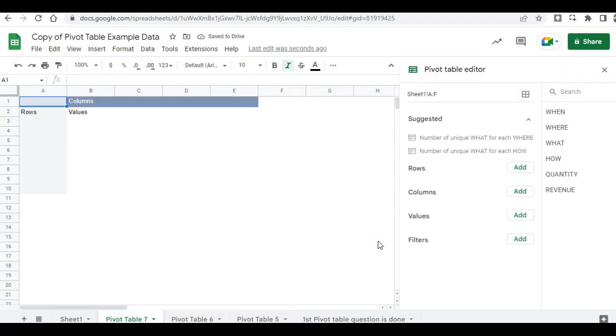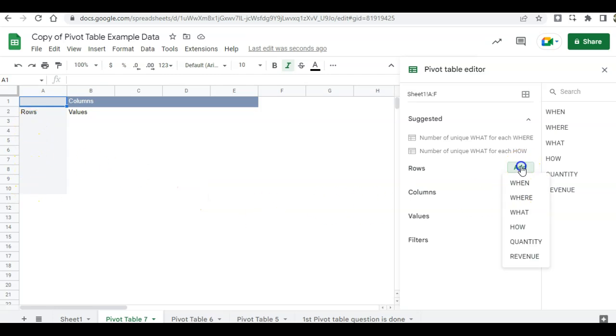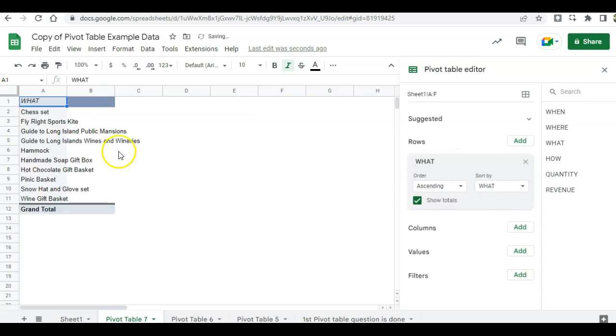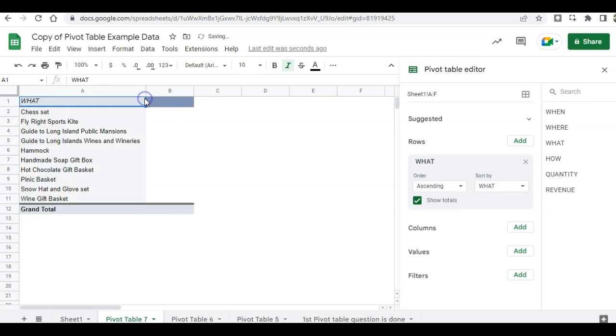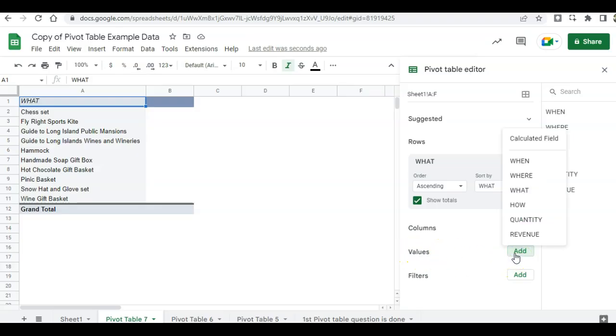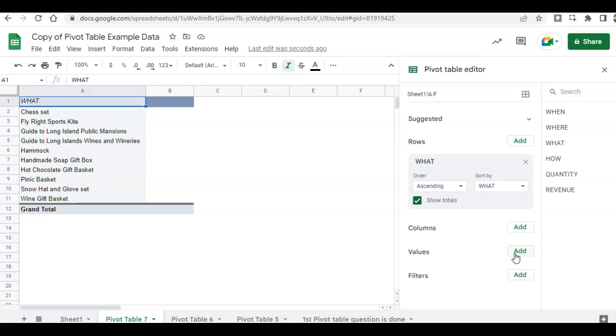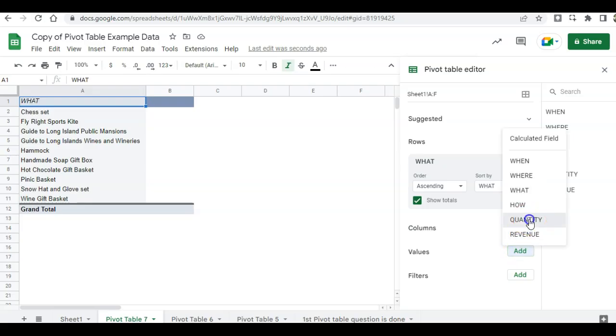Again, our question is, which is the best-selling item? So we want our items listed here. Under rows, click add. And that would be the what. And that lists our items. I'm going to expand this column a little bit. We're going to skip columns and go to values. And we want to know the best-selling item. The item that sold the most. So we're going to click on quantity.